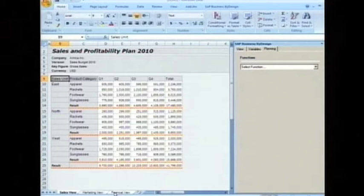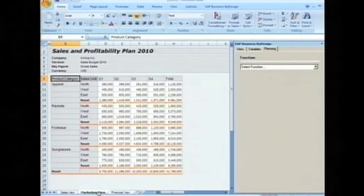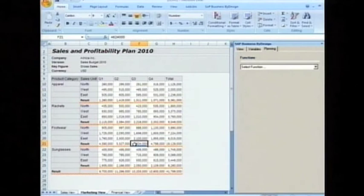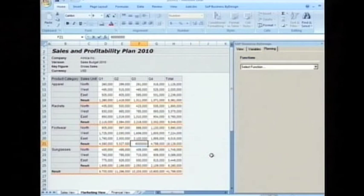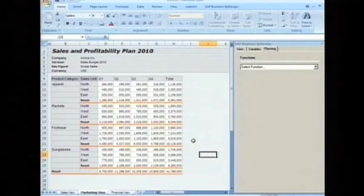For this kind of question I go to the marketing view. You see here my product categories and you wanted to change this number to 6 million. So what happens now is this figure gets distributed down to the regions, down to the products, down to the months — and the system applies the existing plan data for this distribution.